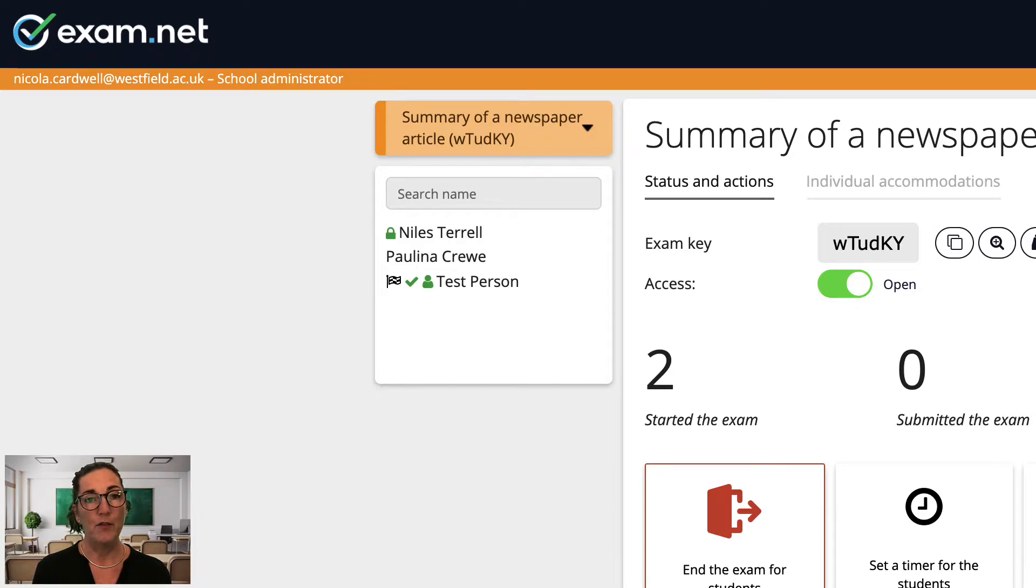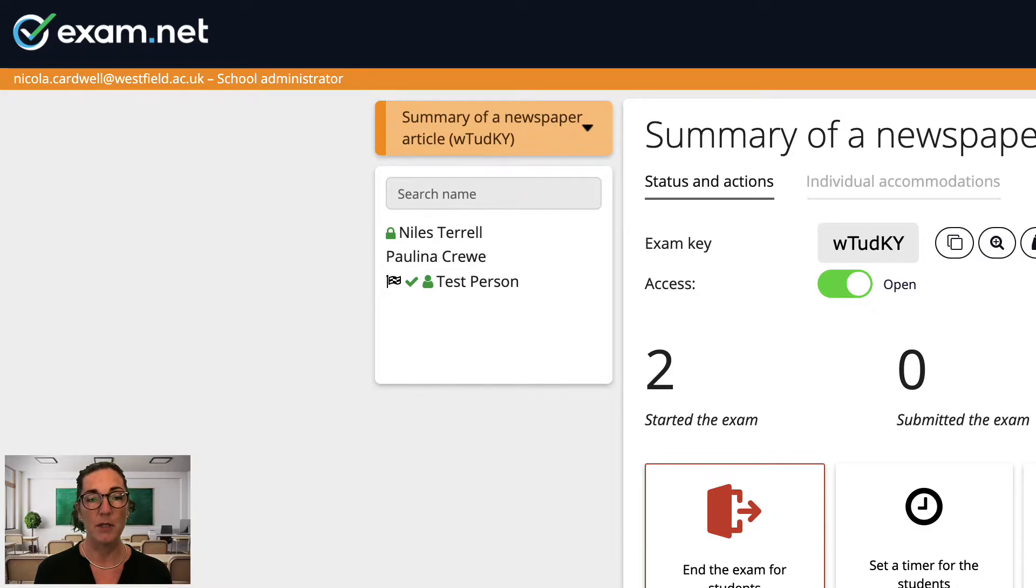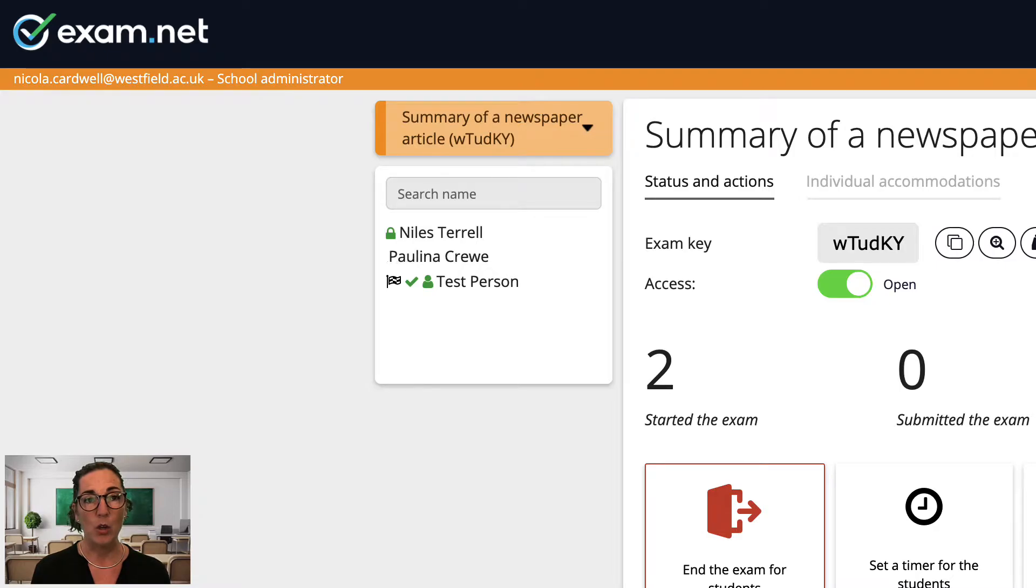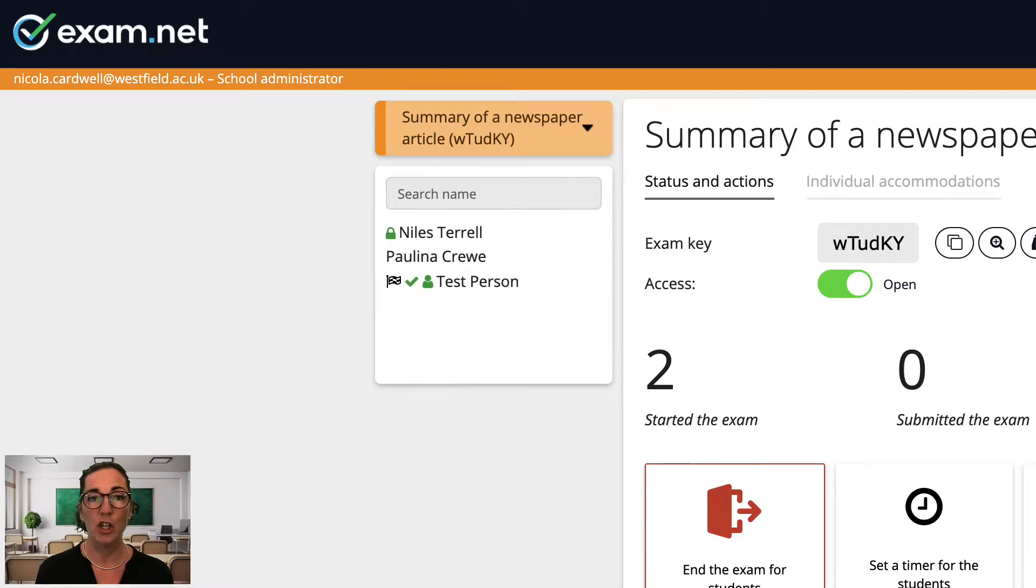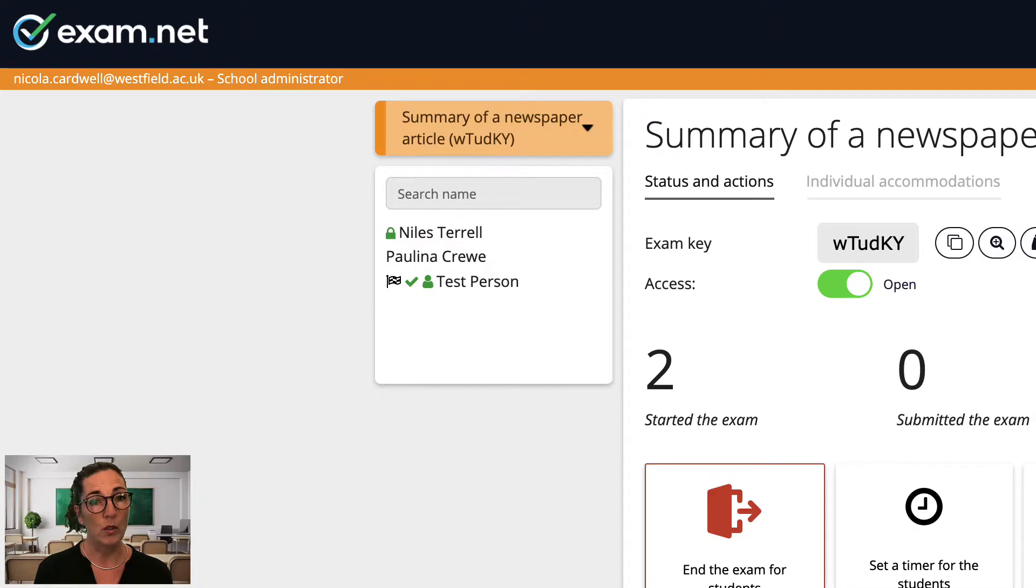Beside each name various icons are shown depending on the exam settings and the status of that particular student's exam. The padlock indicates that the student is taking the exam in the high security mode. No icon at all indicates that the student is taking the exam in the lower security mode.